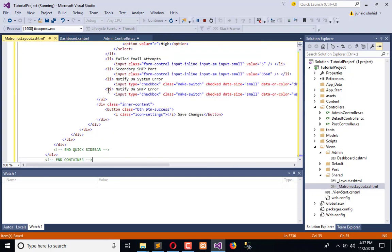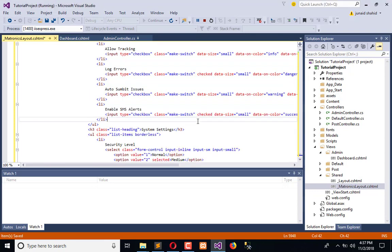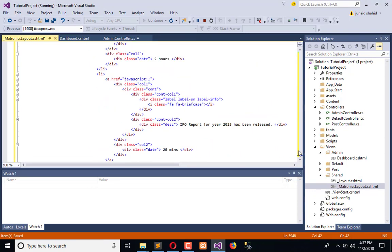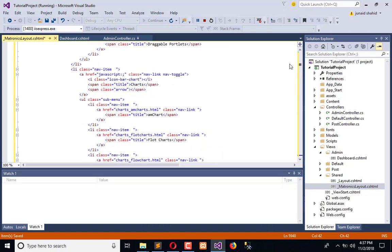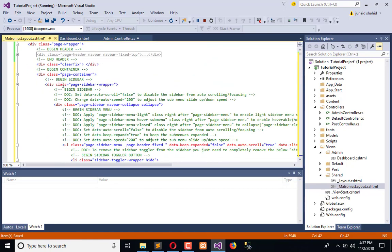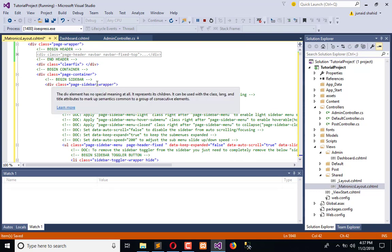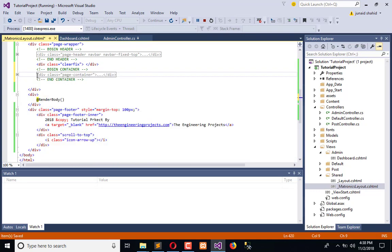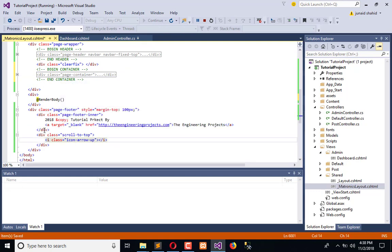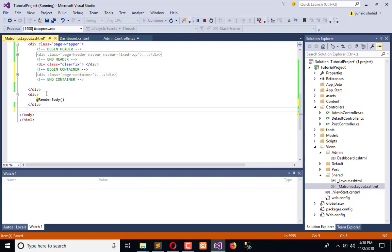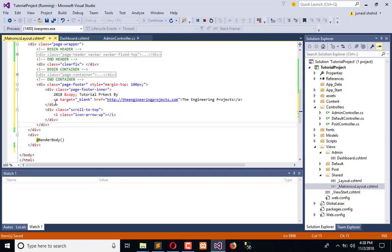So here is the container which we have to implement. This is the second div. Right after this we will place the footer div. So go to the top and collapse this. This is the page sidebar and this is the page container. Right after this we have to place the footer div. Now we need to find where to place the body which we want to render.